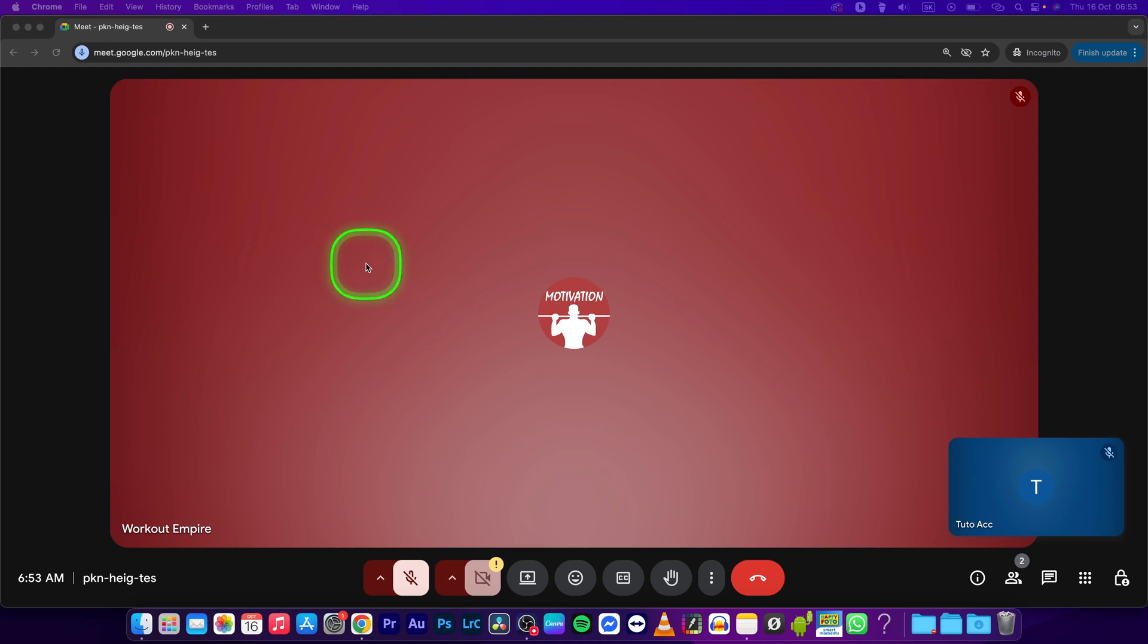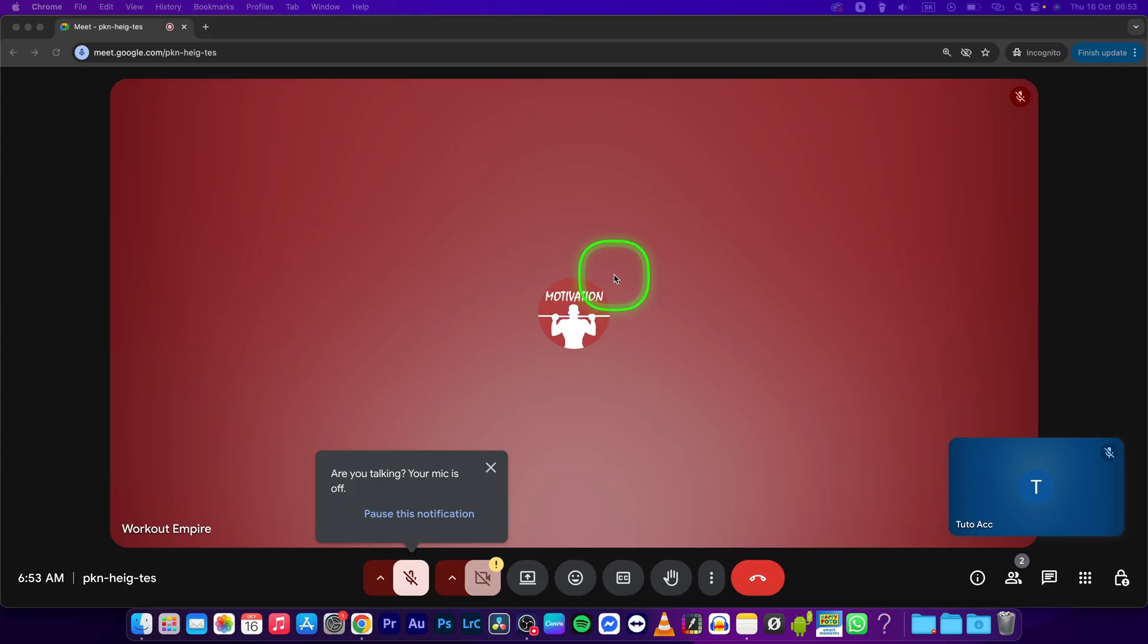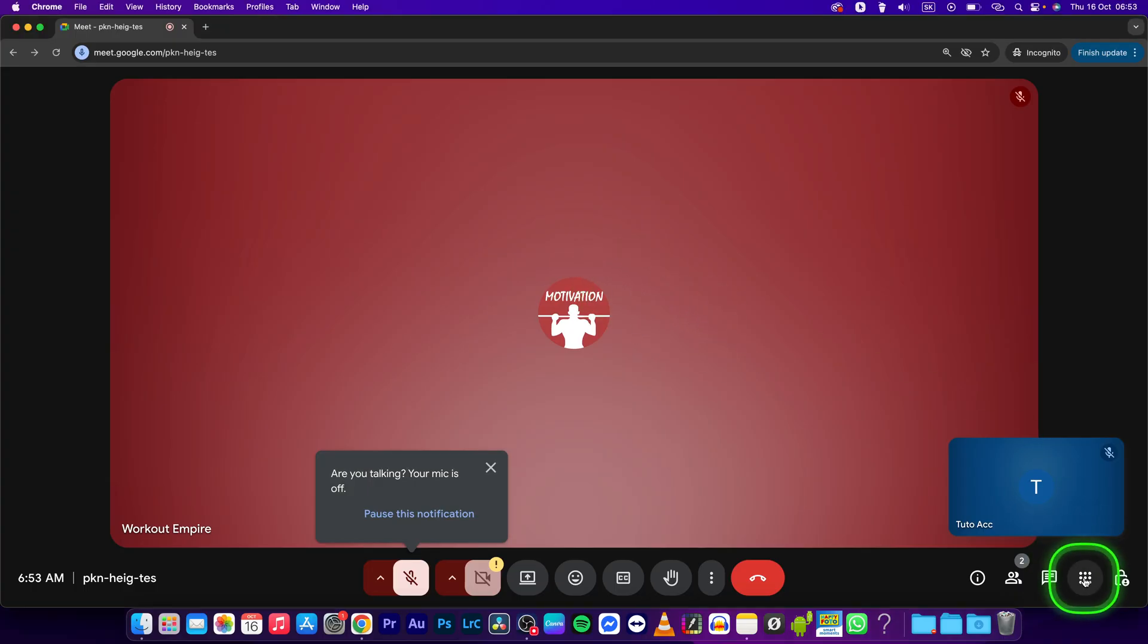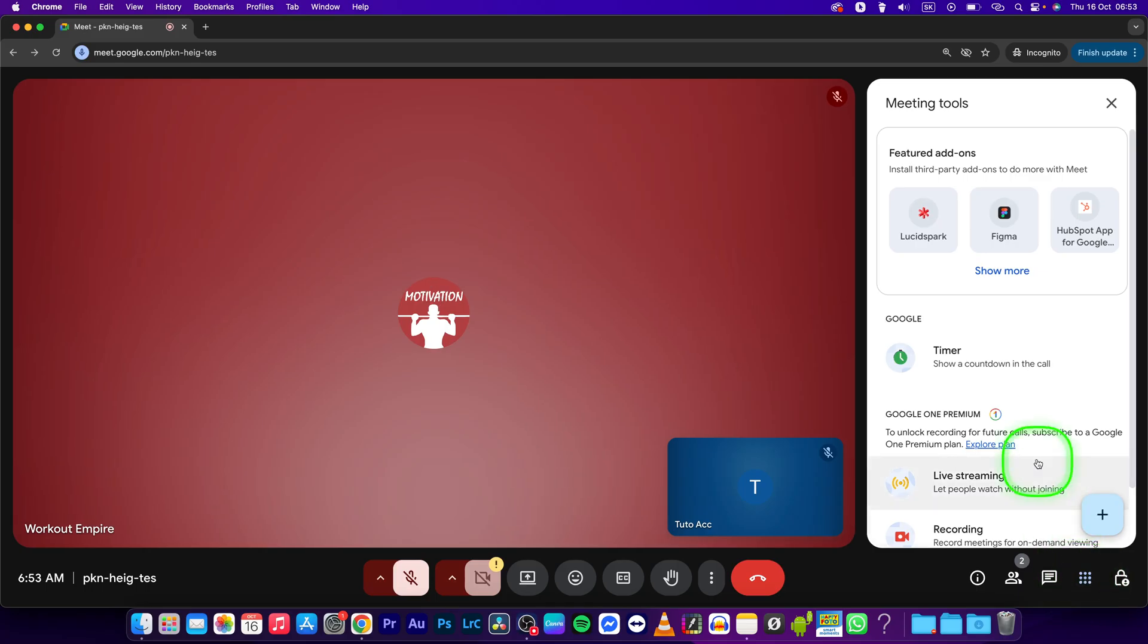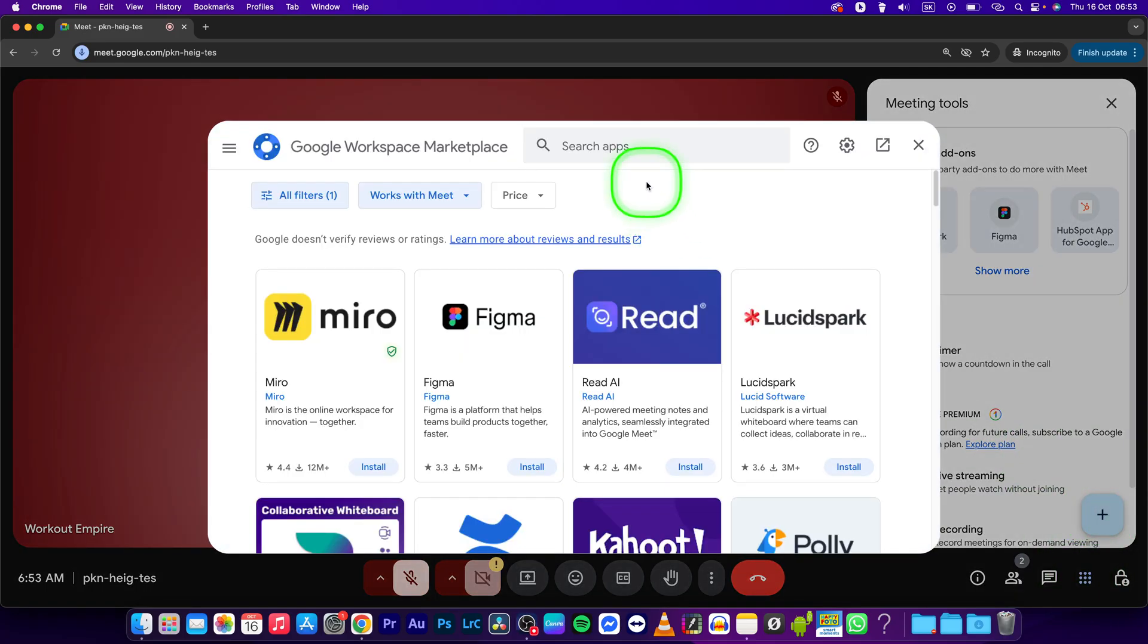Hey guys, my name is Elijah and in this tutorial I will show you how to write on screen in Google Meet. First, navigate right here to meeting tools, then click on this plus icon and here simply write